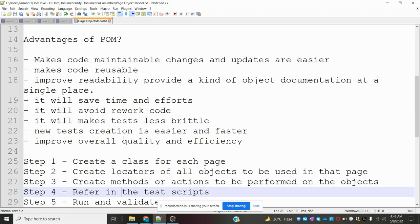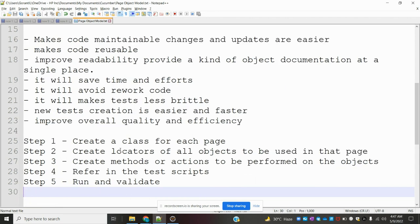The advantages of POM are: code maintenance, changes and updates are easy. We can change an element name easily. It makes the code reusable — we can reuse it in all places. It improves reliability, provides object documentation at a single place, saves time and effort, avoids rework, and makes test attributes cleaner. New tester onboarding is easier and it improves overall quality and efficiency.